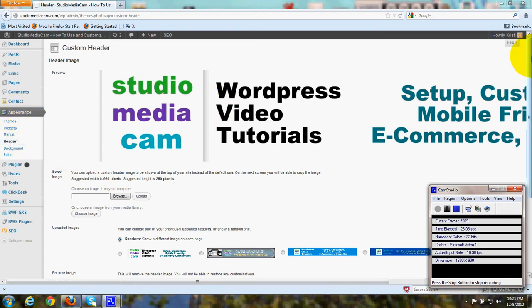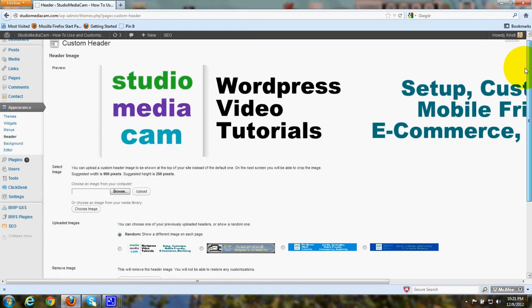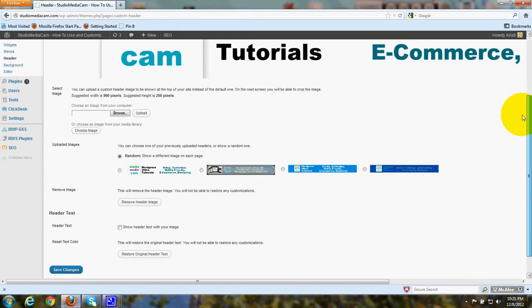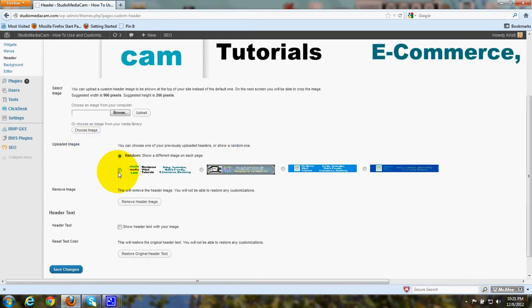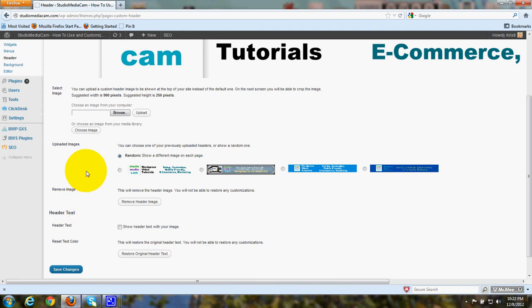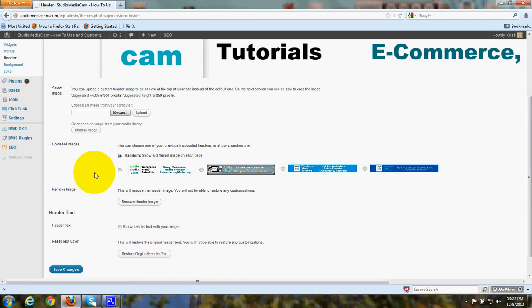We're in my header page right now, and as you can see, I have already uploaded four different headers. And you're probably already familiar with the procedure for that. Just click Browse, go to your computer where you've designed a header, click Upload.